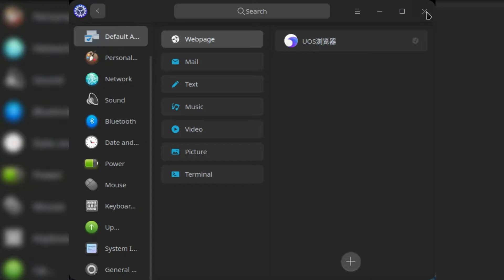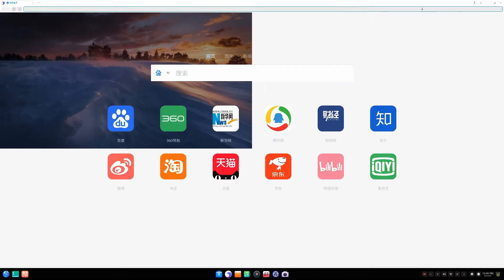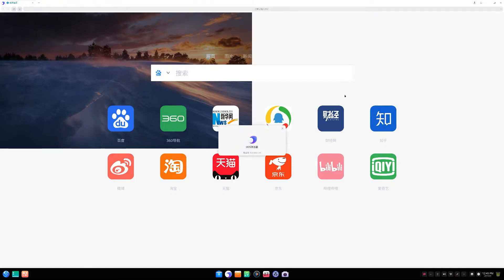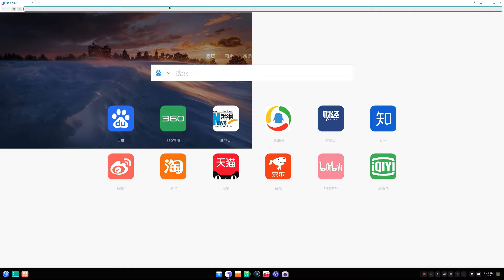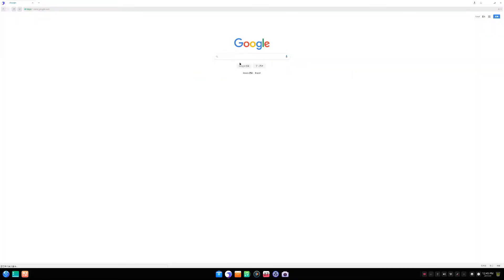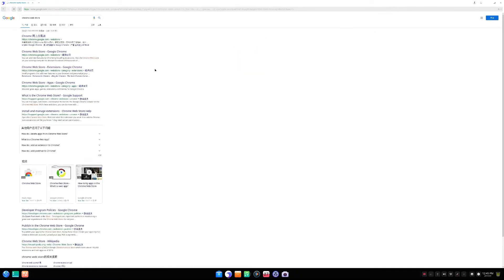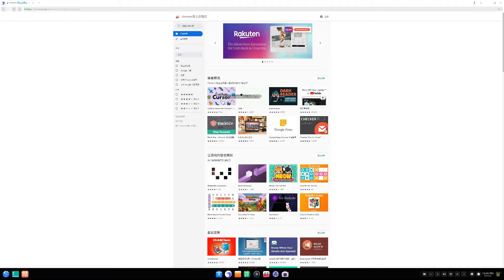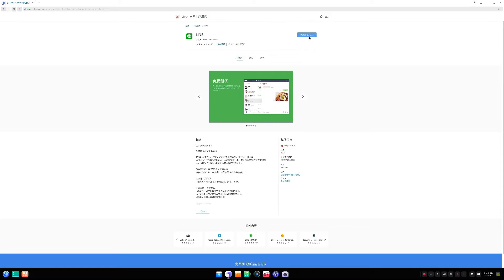Let's check out the UOS browser. Chrome is no longer installed by default, which was the default web browser in Deepin 15. The browser is all in Chinese so I didn't know whether it was Chrome-based or Firefox-based, so I opened the Chrome Web Store and tried to install a Chrome extension. I was able to install uBlock Origin, which confirms it's basically a Chromium clone.